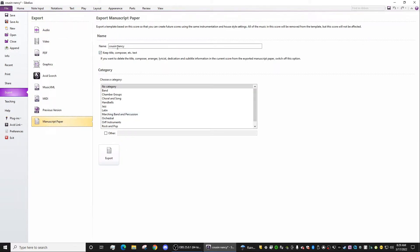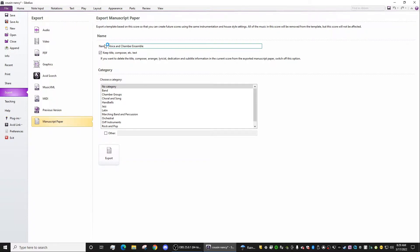And here you can choose a name. So the default is the file name, but let's say I want to say Voice and Chamber Ensemble. That's going to be the title of my new score template.